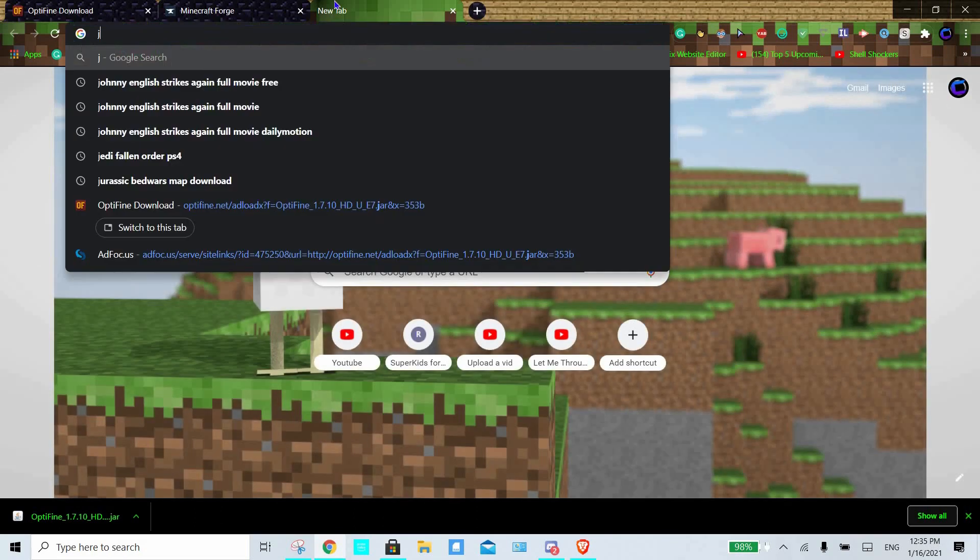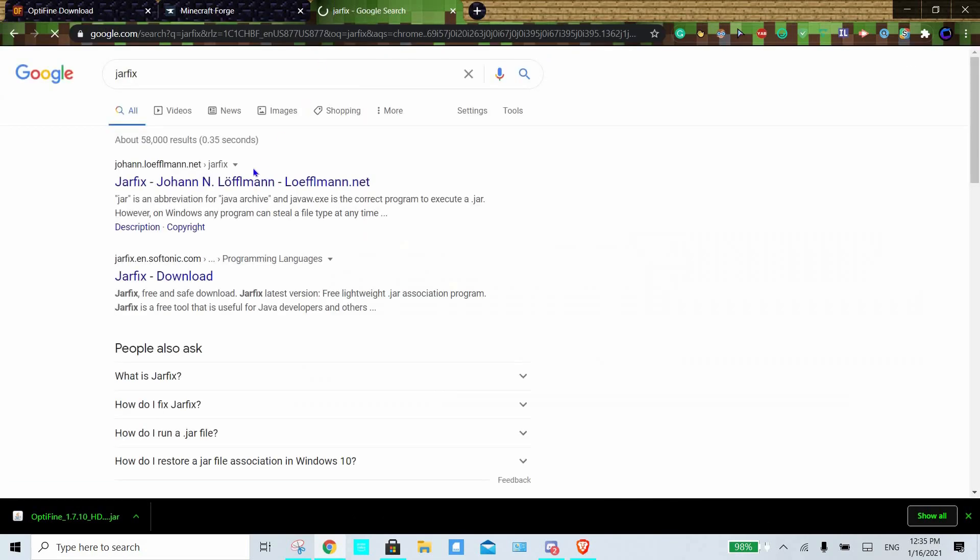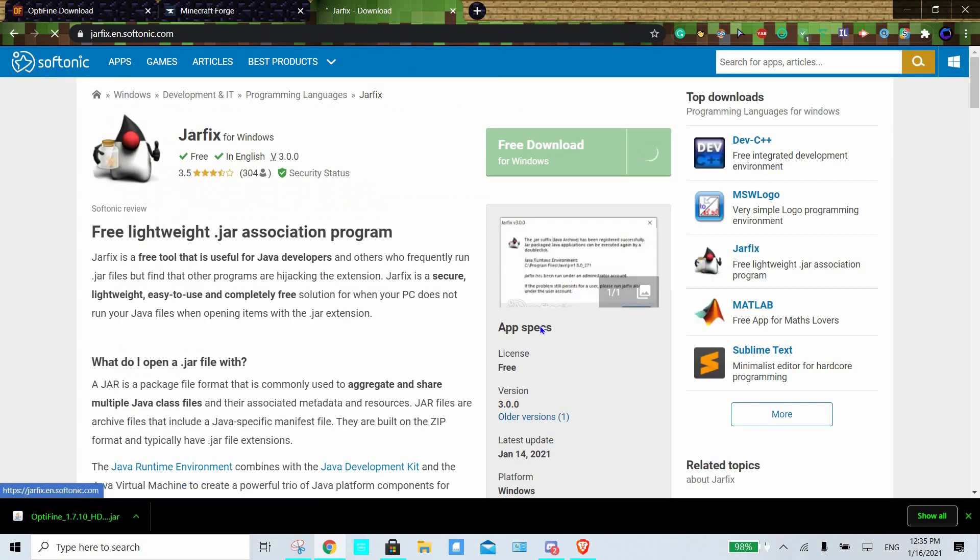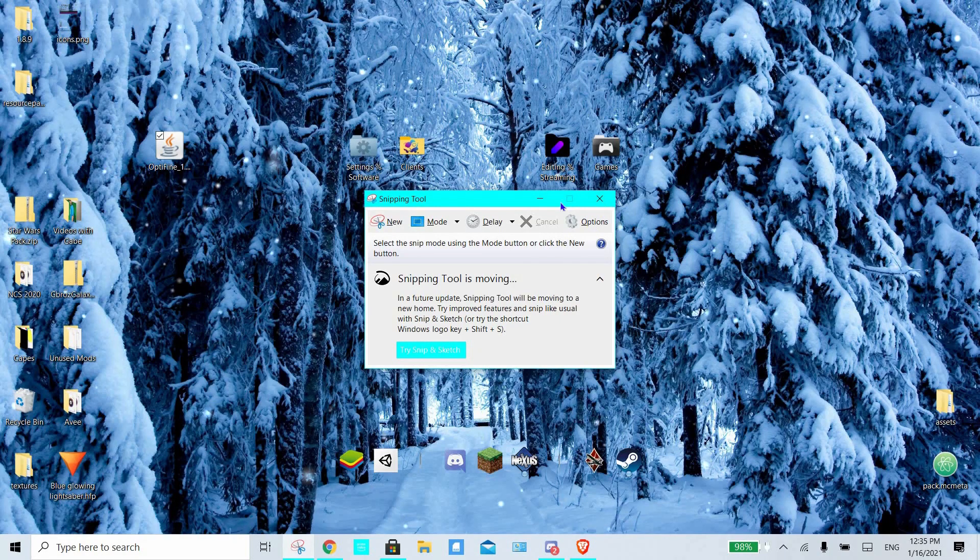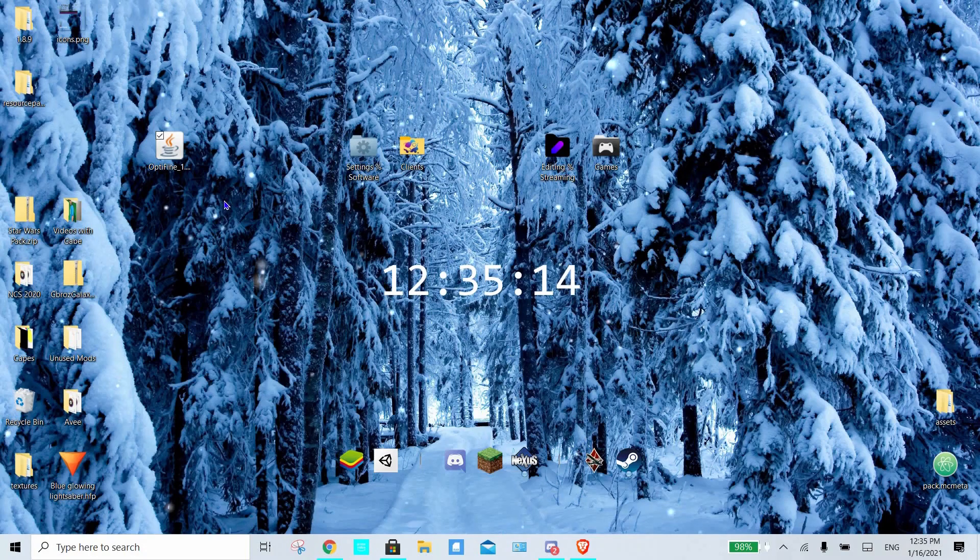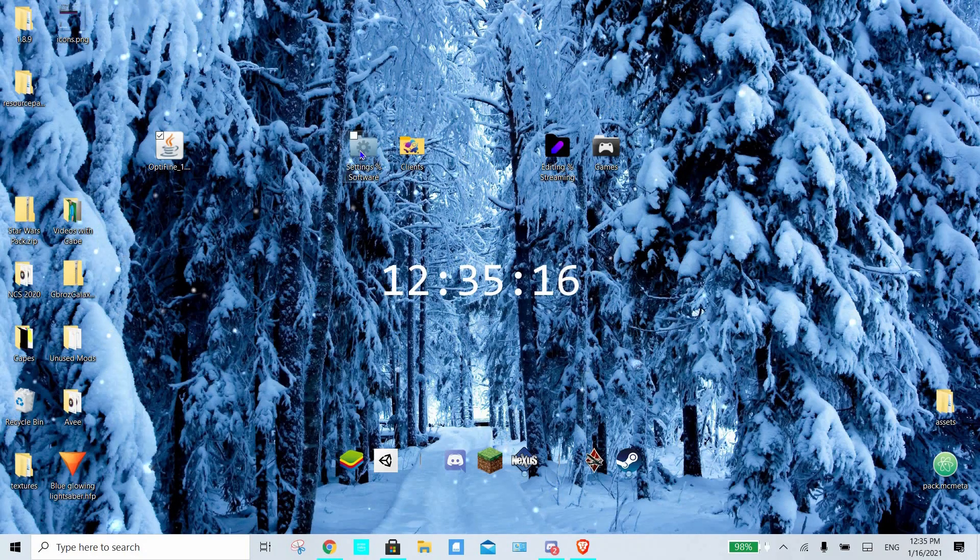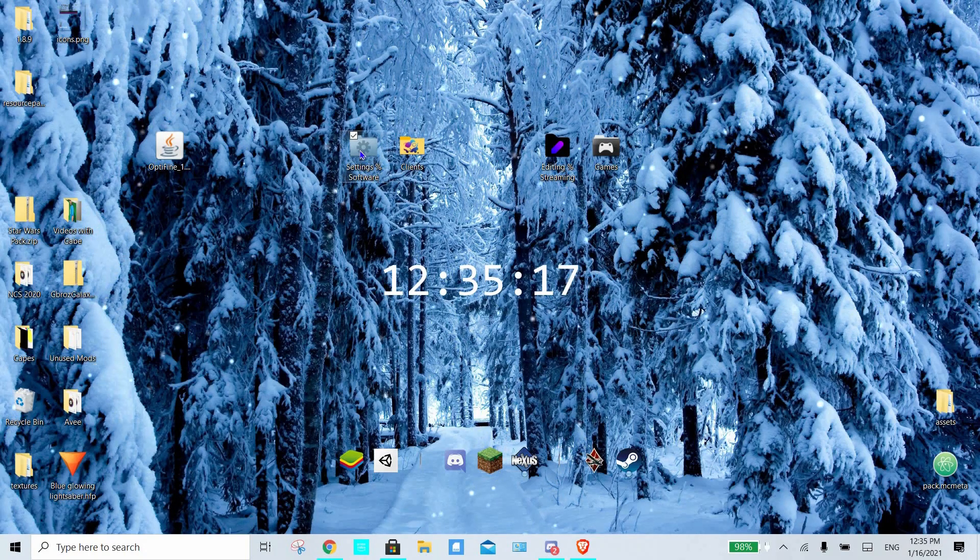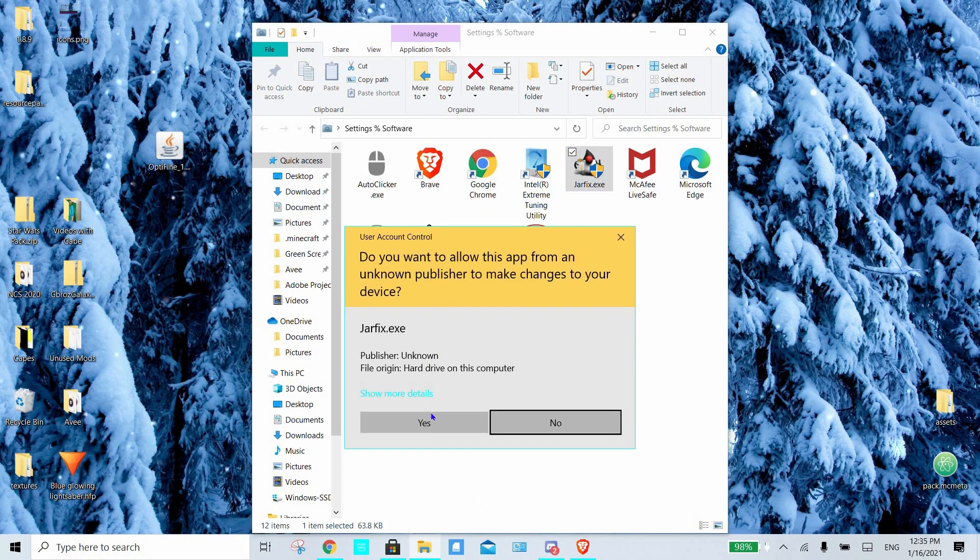Now that we have done that, we're going to go to Google and search for jarfix, or the link will be in the description. Once you're here on this website, you want to go ahead and download it. Or as I said, you can use the link in the description, and then go to where it is on your computer once you've installed it.